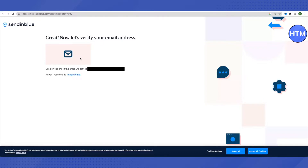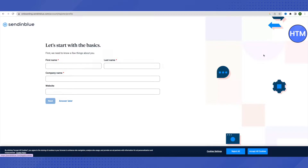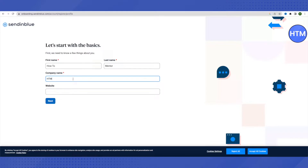After clicking 'Create an account,' it will ask you to verify your email address. Open the email you provided during sign-up and click the 'Confirm my email address' link. After clicking the link, you'll be directed to fill in your account details.